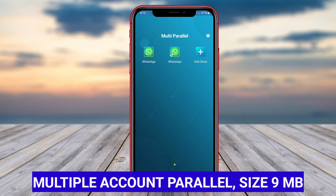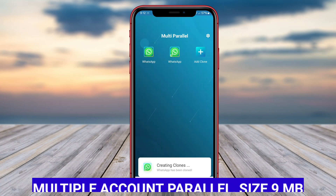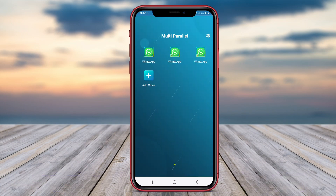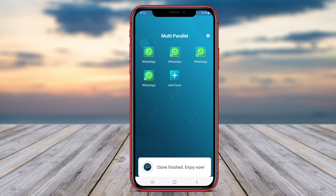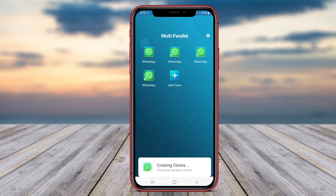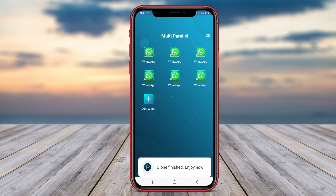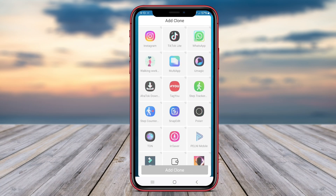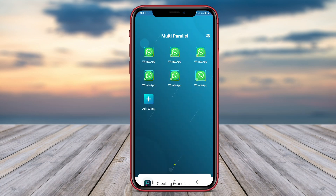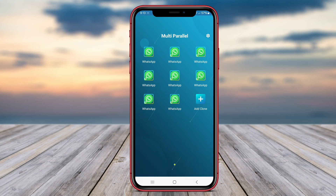Multiple Account Parallel is a convenient application for Android users seeking to access multiple accounts on their devices effortlessly. This app enables users to create parallel spaces for different accounts, allowing them to log in to multiple instances of the same app simultaneously.